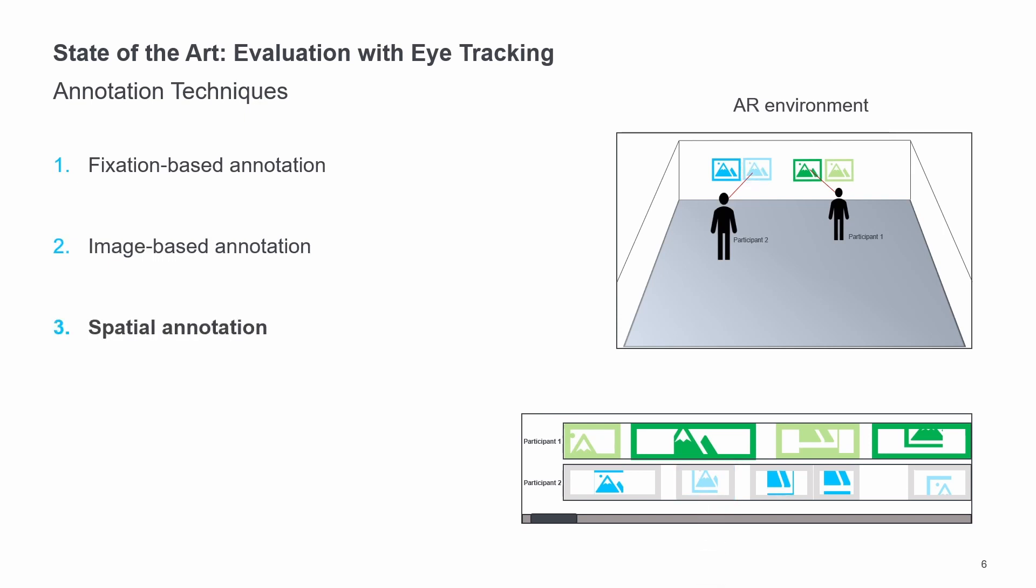With spatial annotation, the fixations are not labeled individually and for each participant. Here the annotation is done in gaze replay, a 3D spatial representation of the AR scene. The individual AOI regions are marked within a 3D model so that all fixation points that fall within the AOI region are automatically labeled. The advantage of this is that the data sets of multiple participants whose fixations lie in the same AOI region can be labeled automatically.